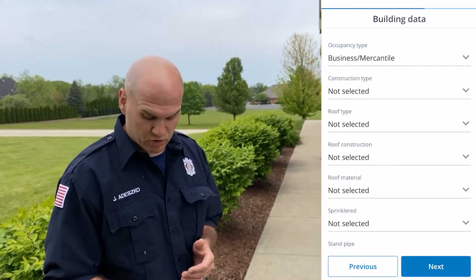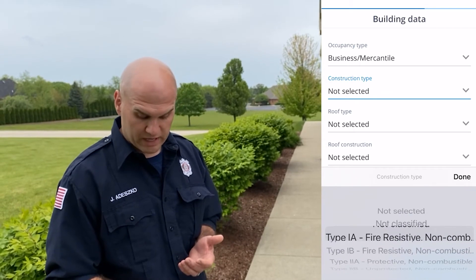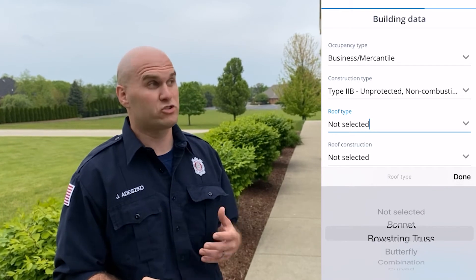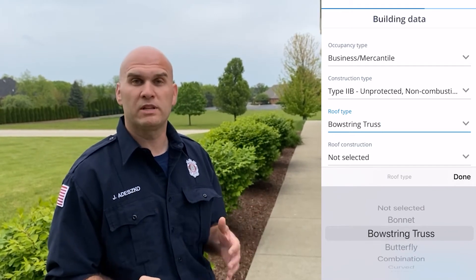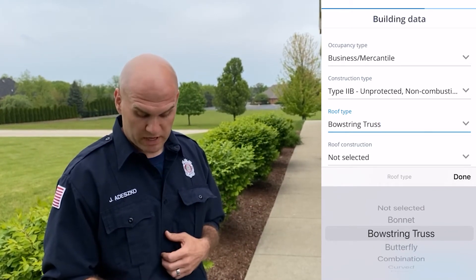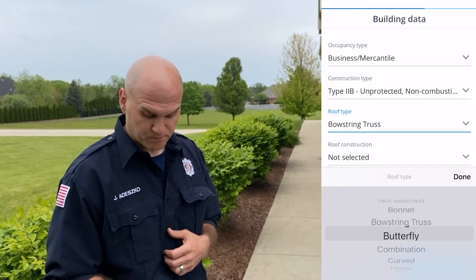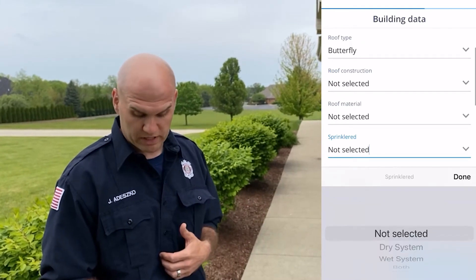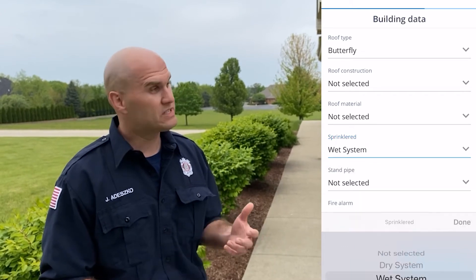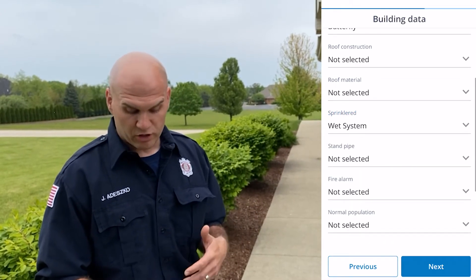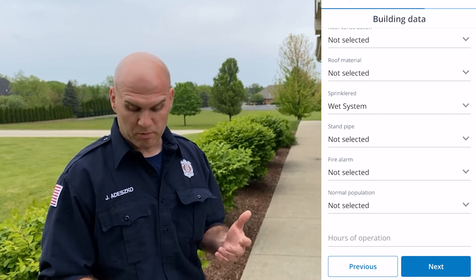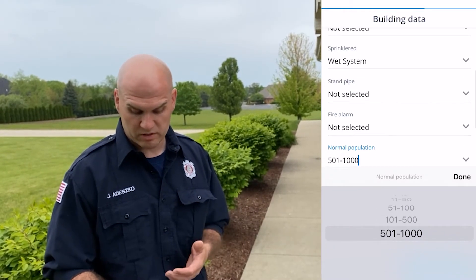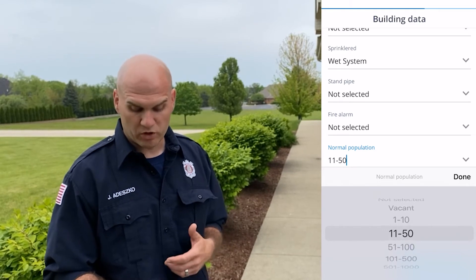Construction type — if you know the construction type, definitely put that in there. Same thing with roof type. If you're able to know that information, that's great especially for mutual aid coming in so they have an idea. Roof material as well. This building is sprinklered so we can put that it's a wet system. If it's got standpipes, fire alarm system, and you know the type of population — if it's 500 to 1000 or 50 to 100, for example.